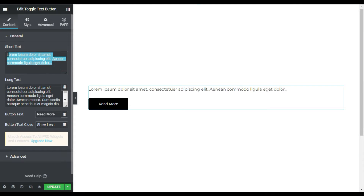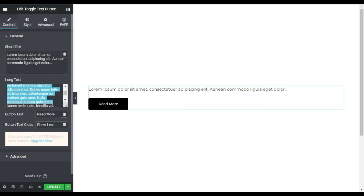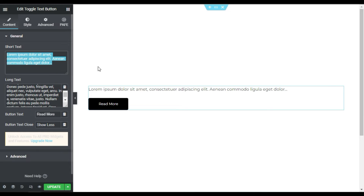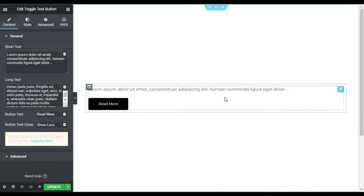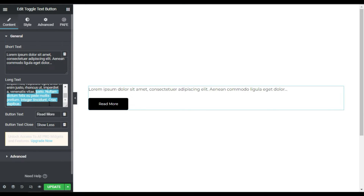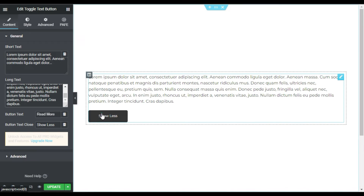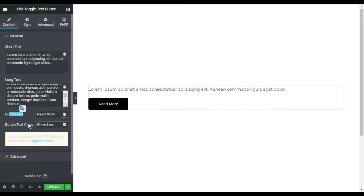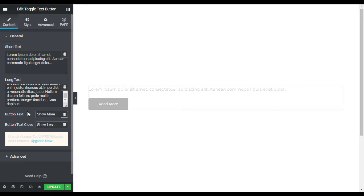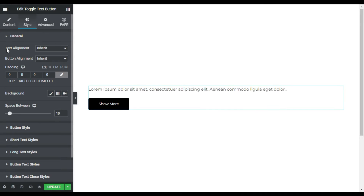Now you have some general settings. You have a short text field and a long text field. The short text appears when someone lands on your page, and the long text is shown when the button is clicked. You also have a button text and a close button text field. I will change the button text from 'Read More' to 'Show More'.